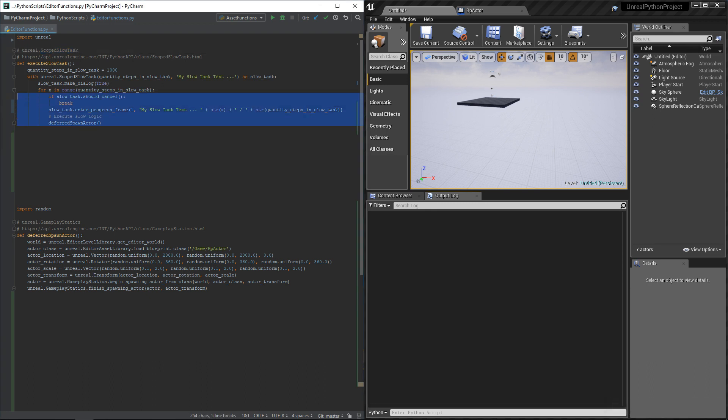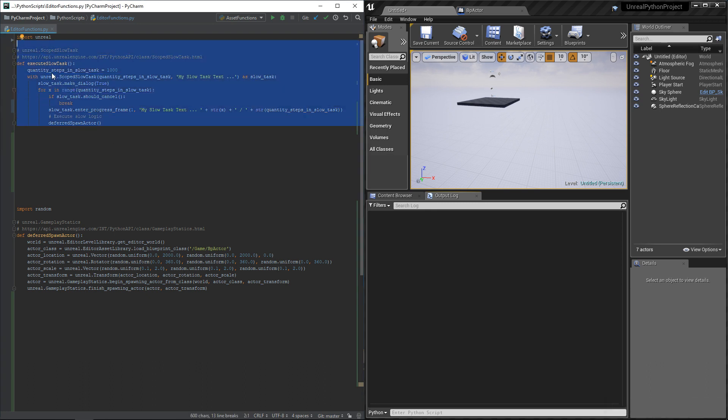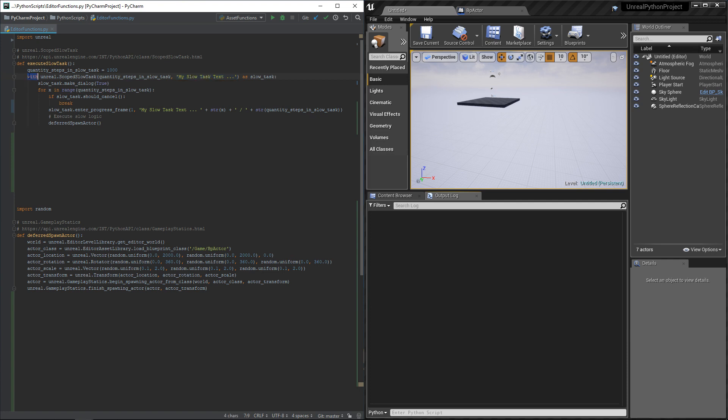So we will quickly look at this. First, we need to define how many steps we want to process, then we need to create a scope slow task object with this quantity and the text that we want to show above the progress bar. Using the with statement, we can easily see where is the beginning and the end of our slow task. Then we have to show the dialogue and start the process.